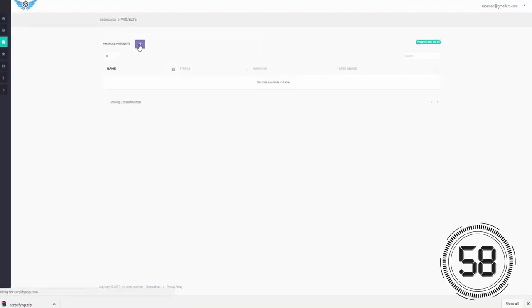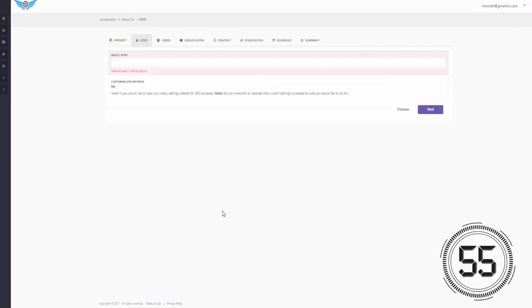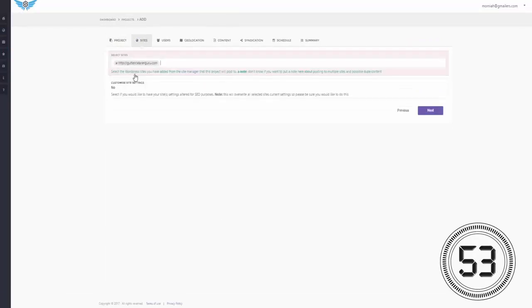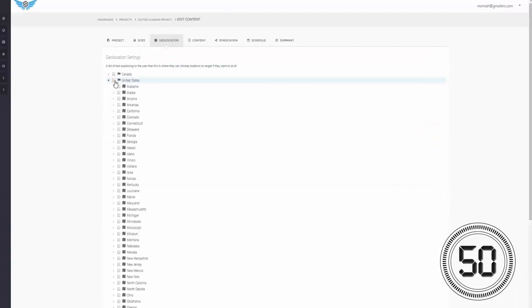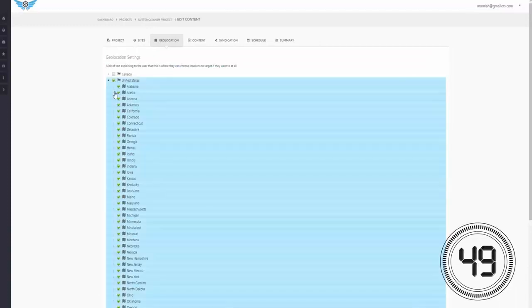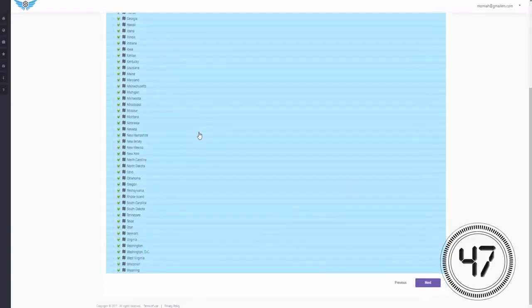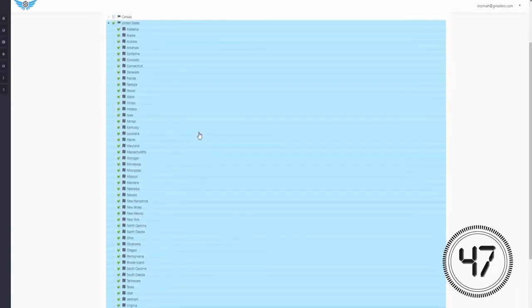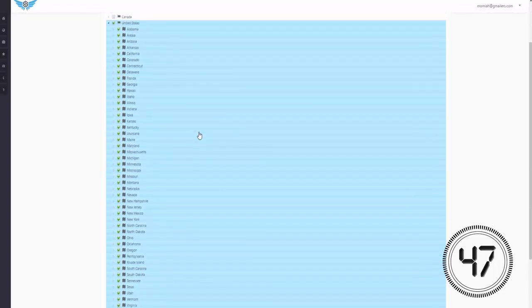So the first thing I'm going to do real quick is give my project a name, and then I'm going to add in my domain guttercleanaguru.com. And then I'm going to select the locations which I want to rank page one on. Okay, stop the clock. As you can see, that literally took me about 12 seconds to do that.